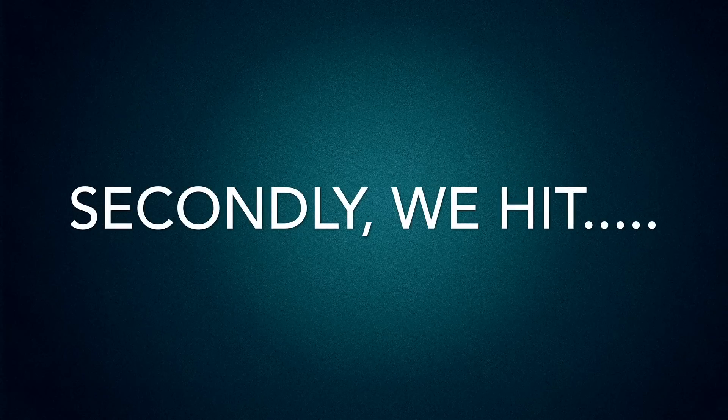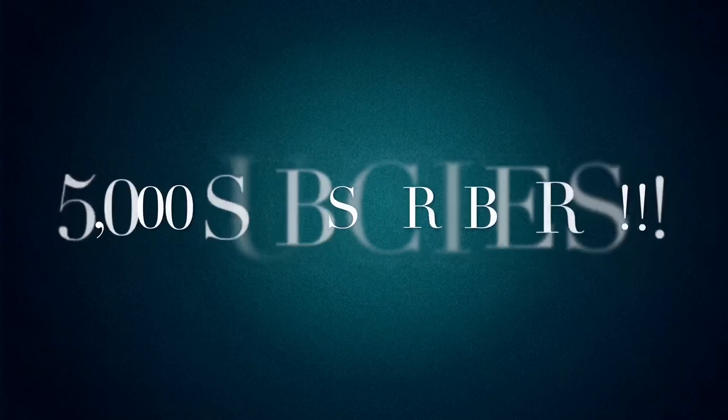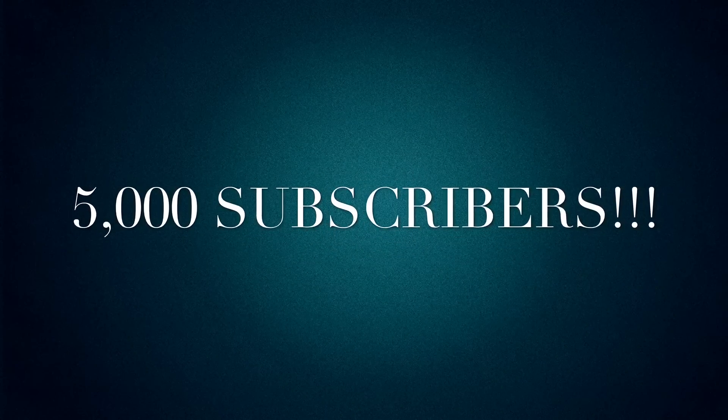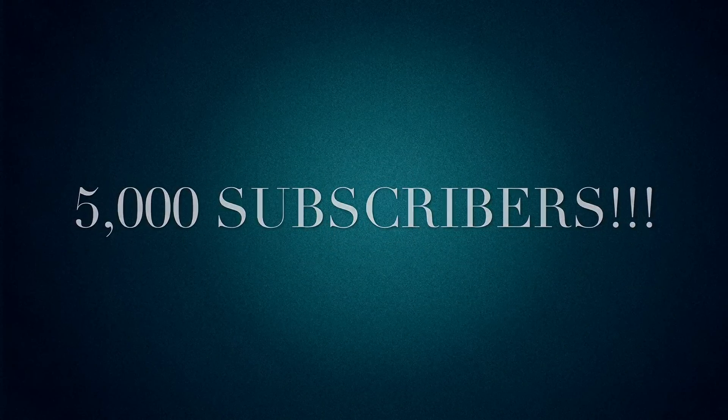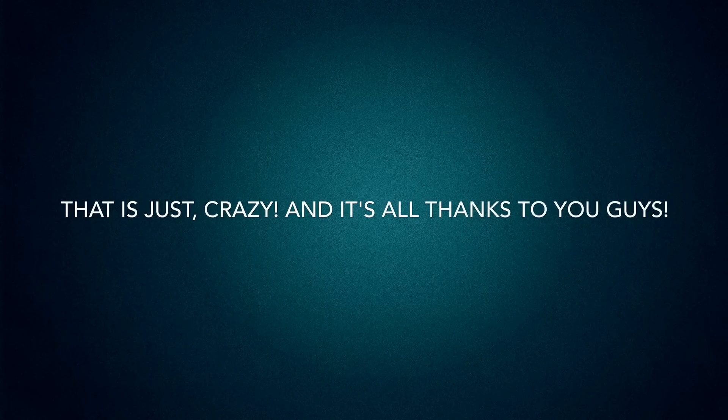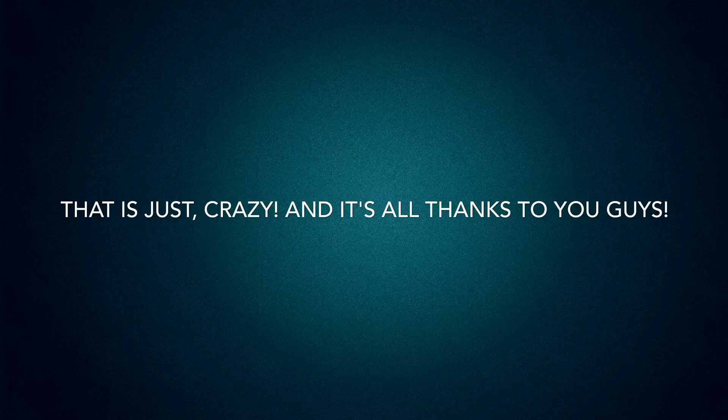Secondly, we hit 5000 subscribers. That is just crazy and it's all thanks to you guys.